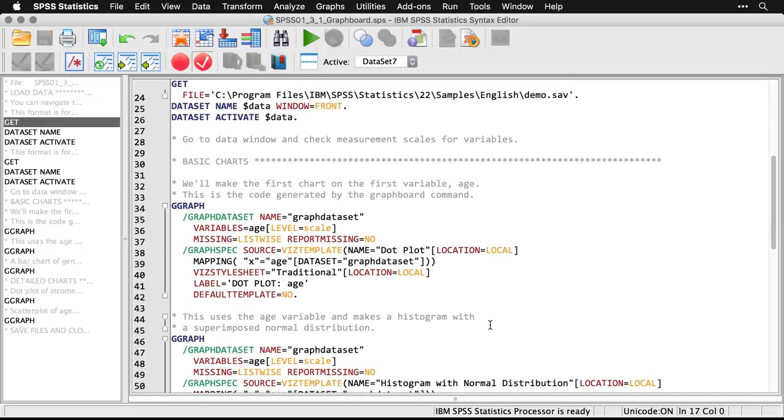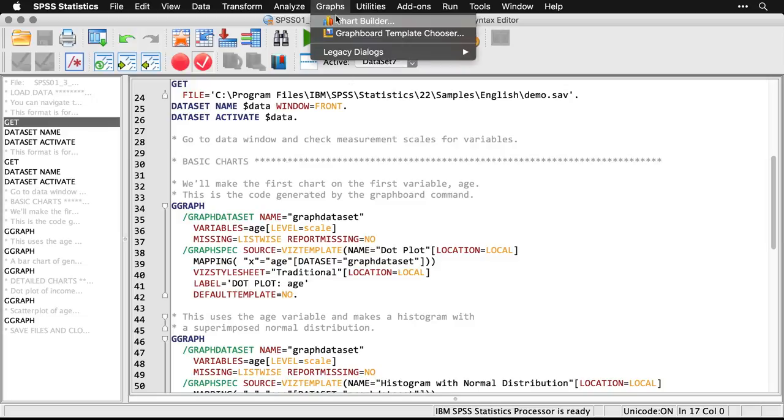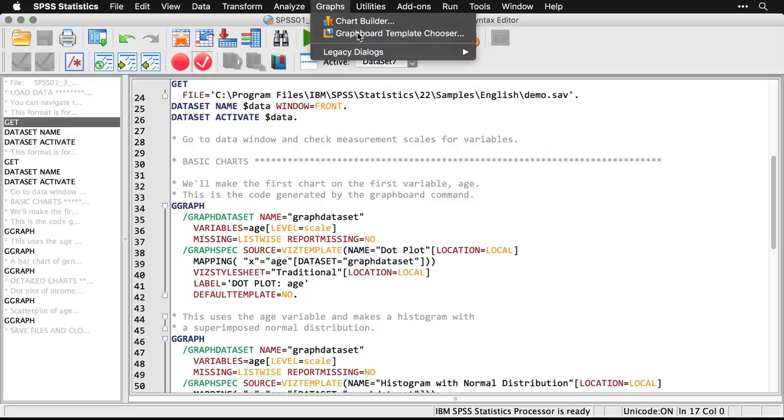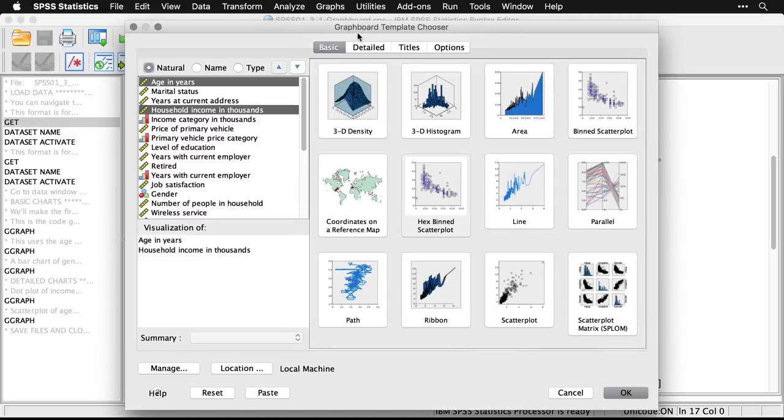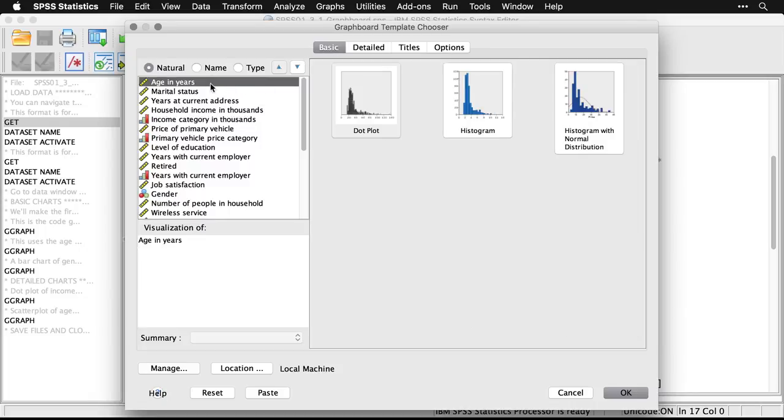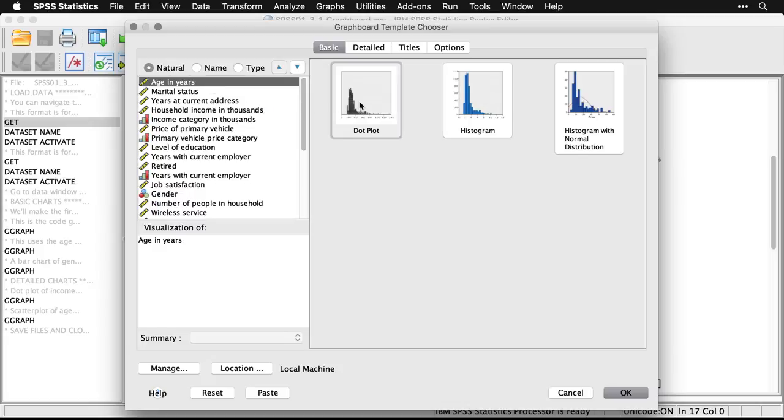Now, I have some rather complicated syntax here, but what you'll see is that when we use the menus, it's actually pretty simple. The first thing we're going to do is make a chart of age. I'm going to come up here to graphs, to the graph board template chooser. And when I come to that, you see, I'm in this tab of basic graphs. And this is where I choose a variable, I'm going to choose age right here. And it recommends three different kinds of charts: a dot plot, a histogram, and a histogram with a normal distribution. We'll take the very first one that's available, dot plot, and hit OK.